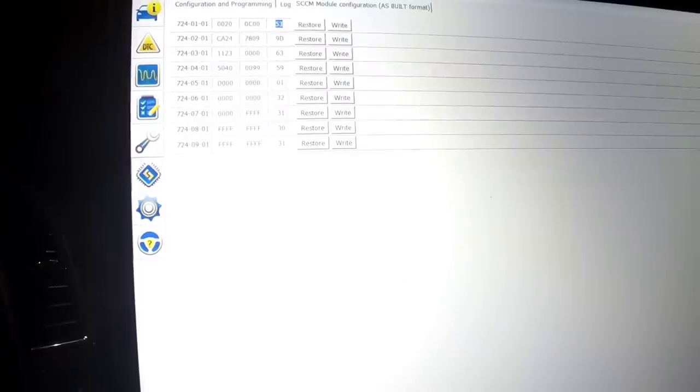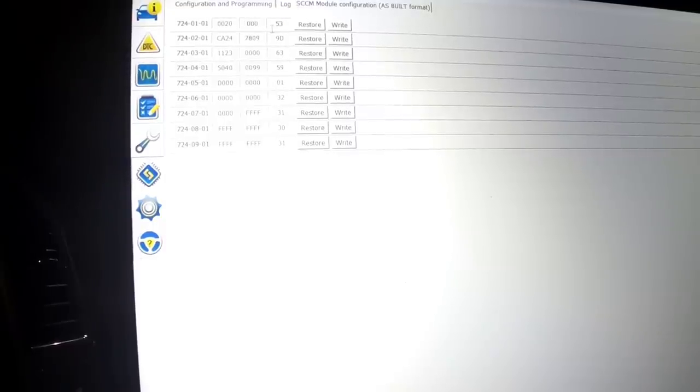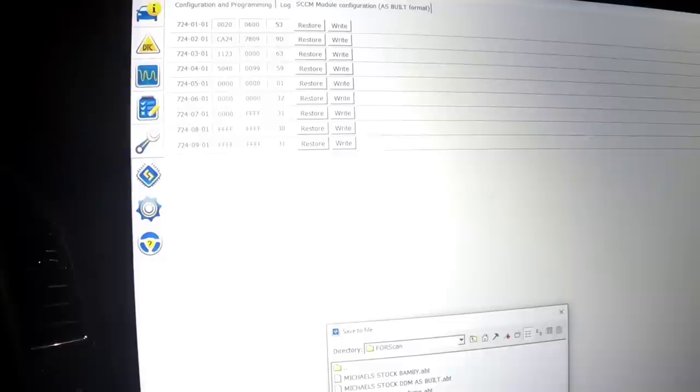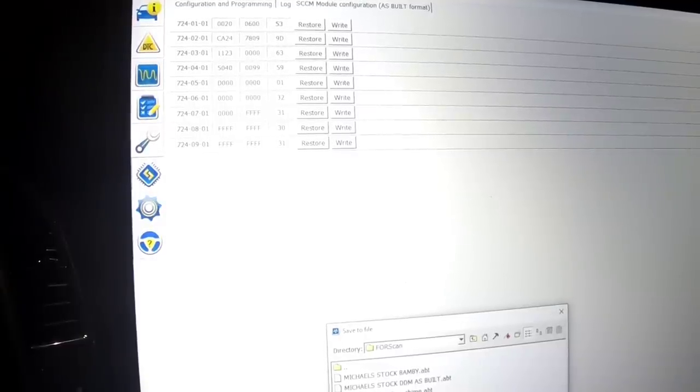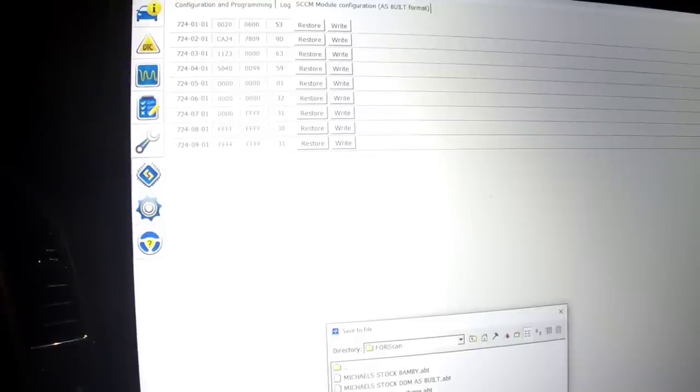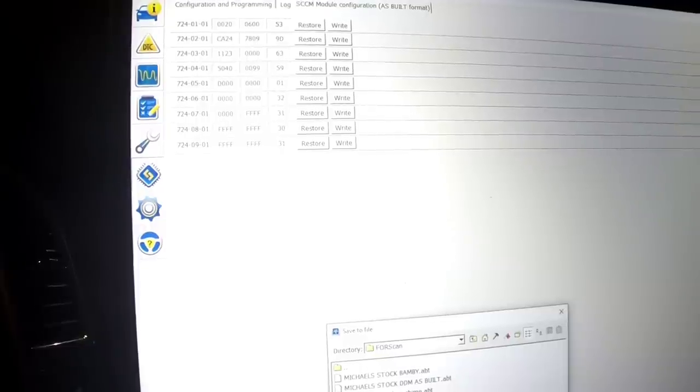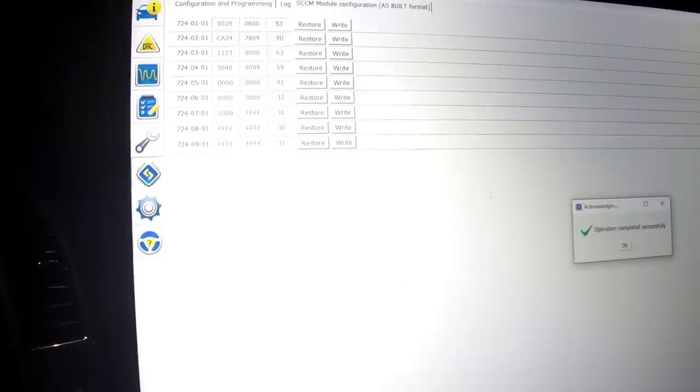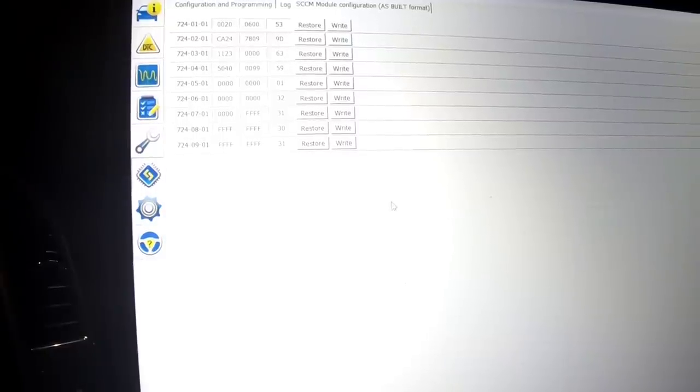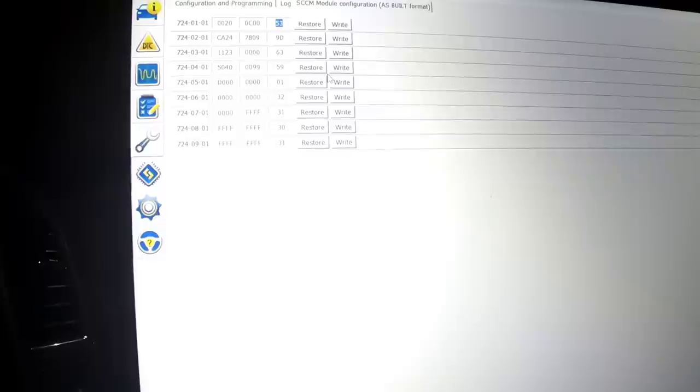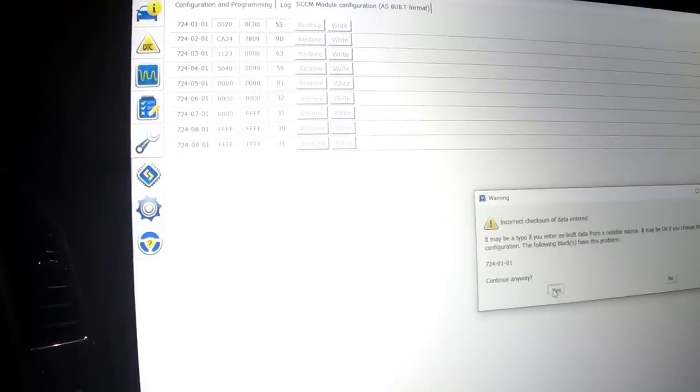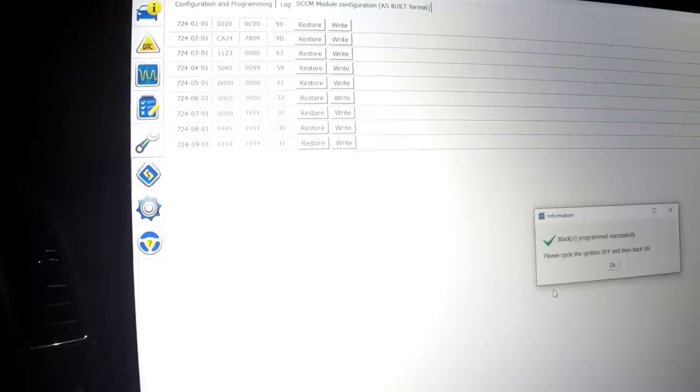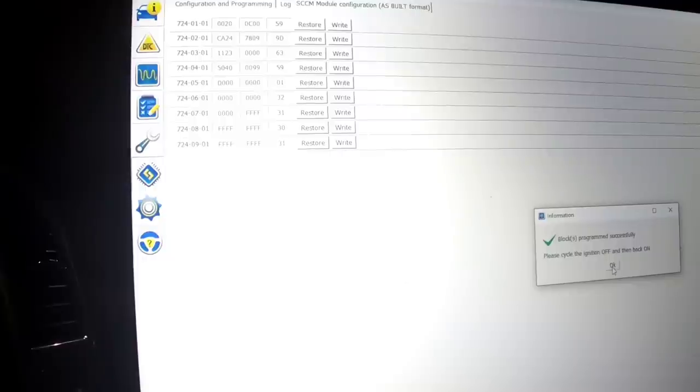We're going to delete the six and put in a C. Before we do that, my buddy asked me if I saved the factory settings. I did not. So let's go into save all, Michael's stock three blinks. Sometimes I forget, but it's always good to save everything before you start. Back to the top, delete the six, put in the C. Go to write. Continue anyways. And it's writing, done. I'm going to push OK, cycle the key off, on.